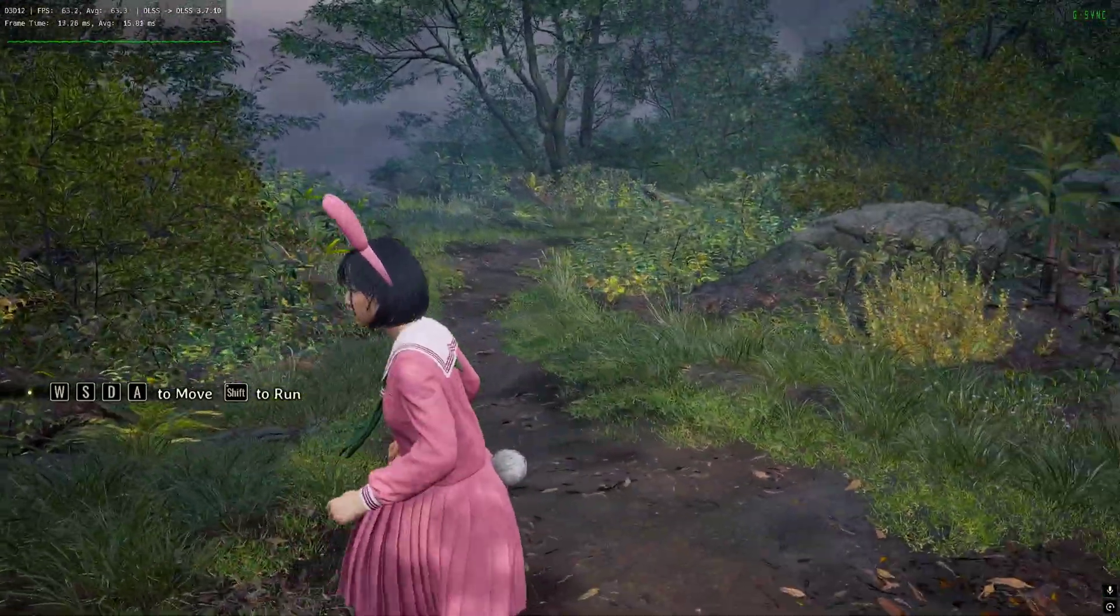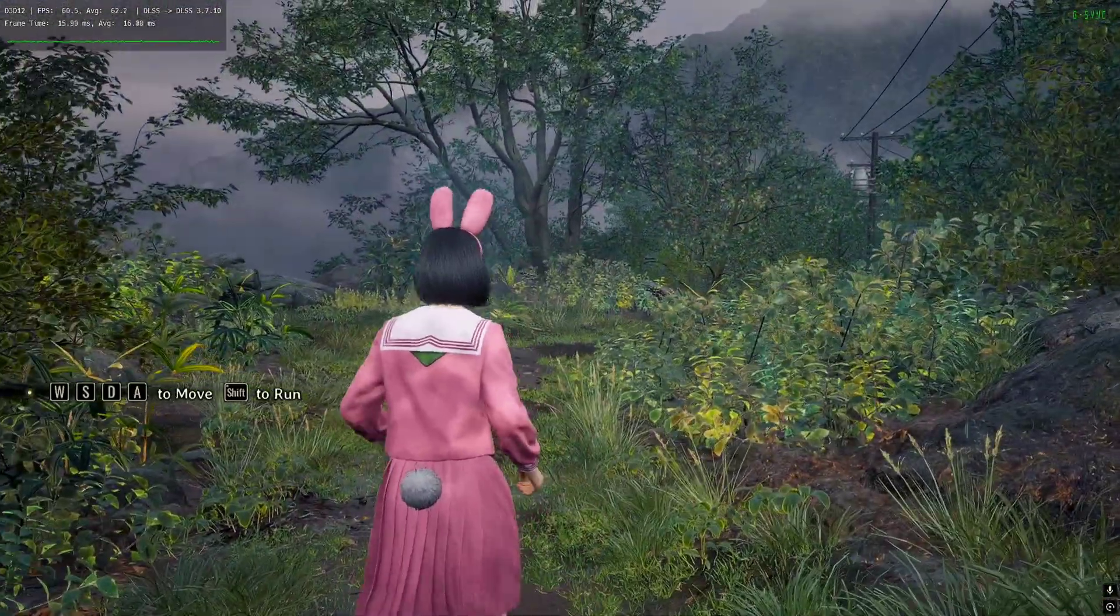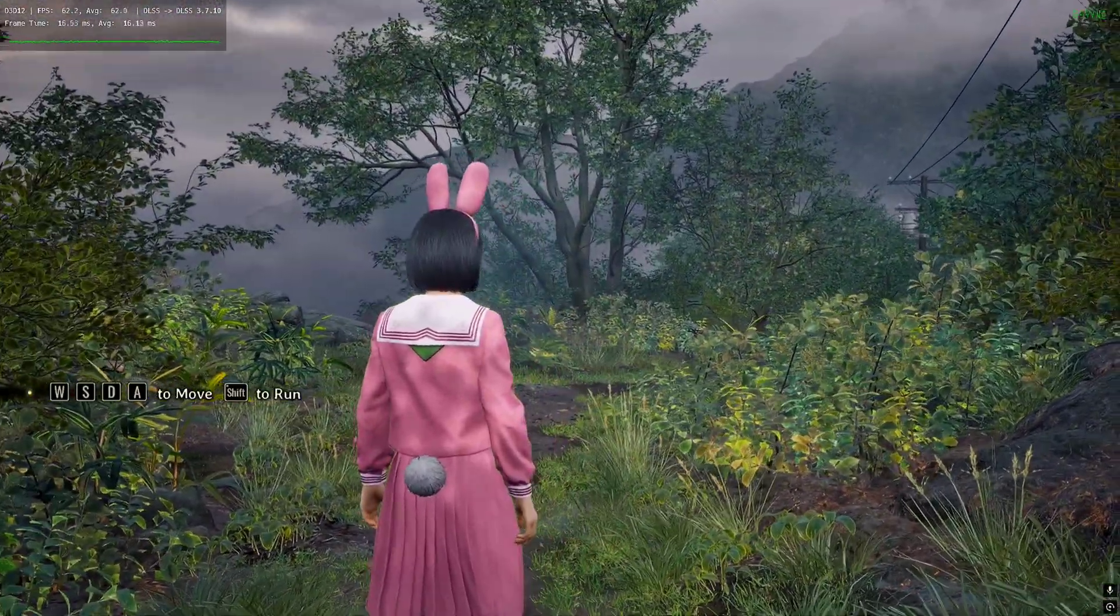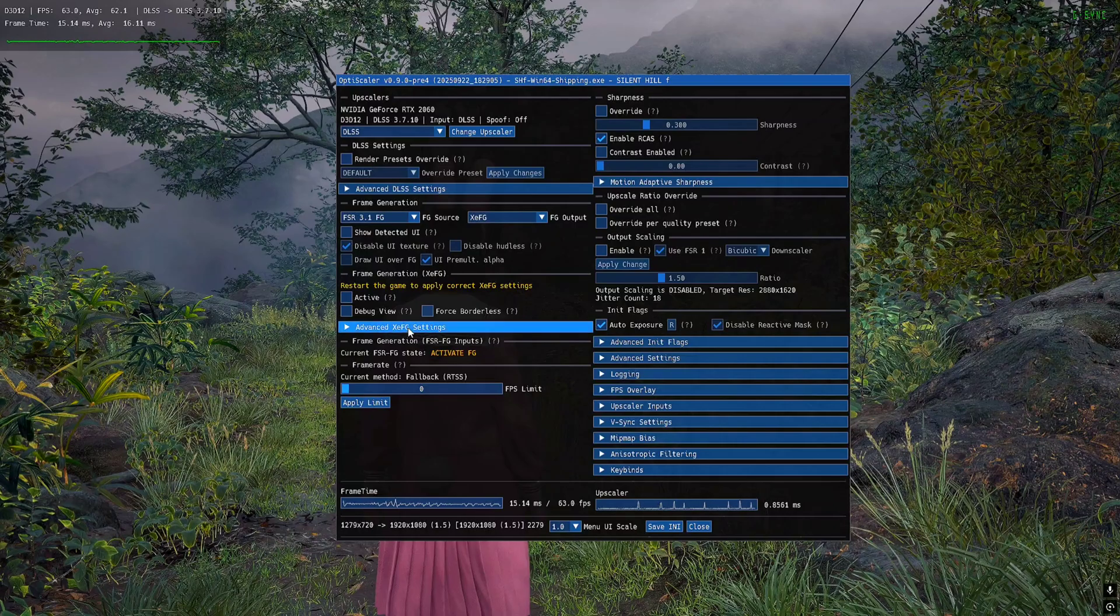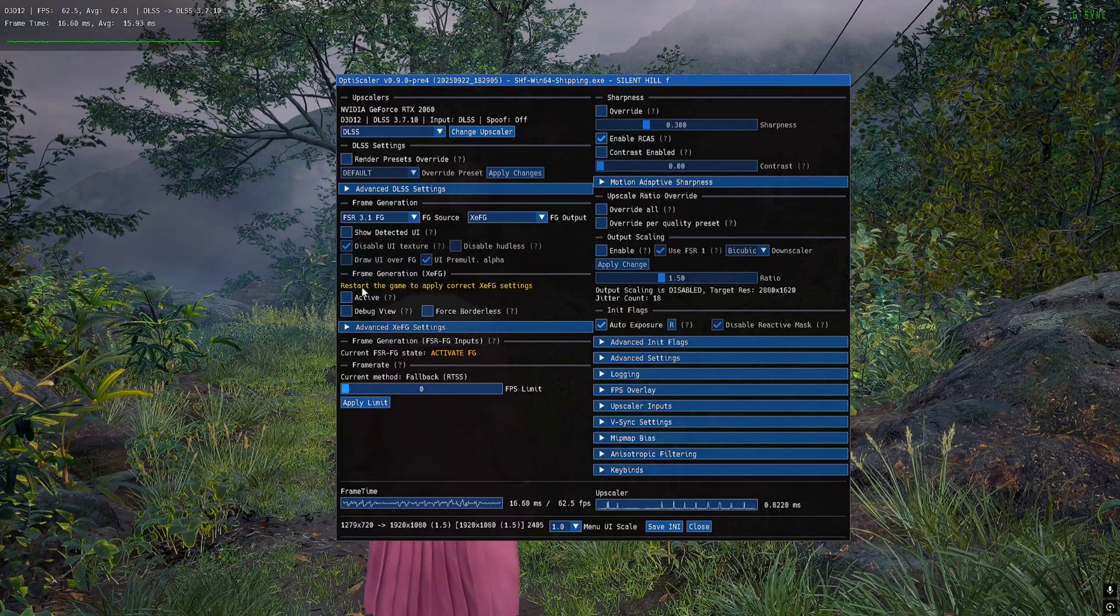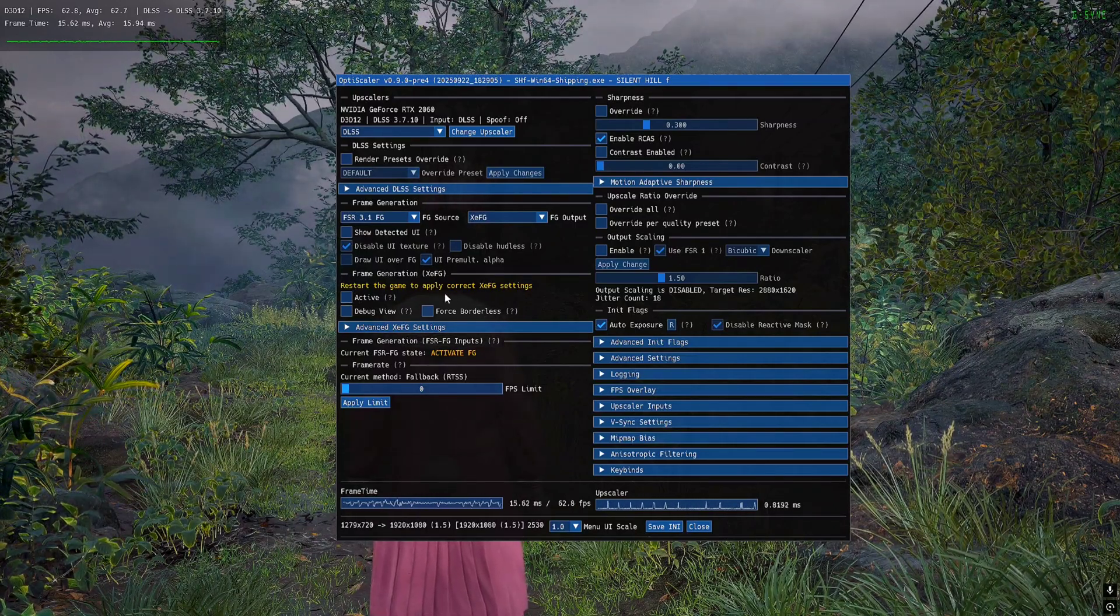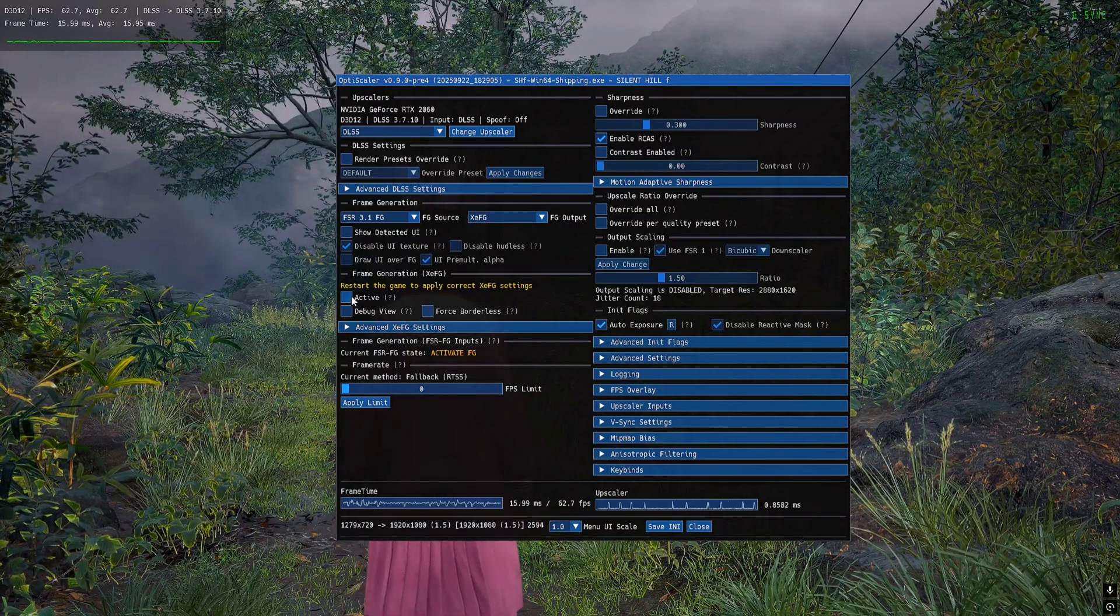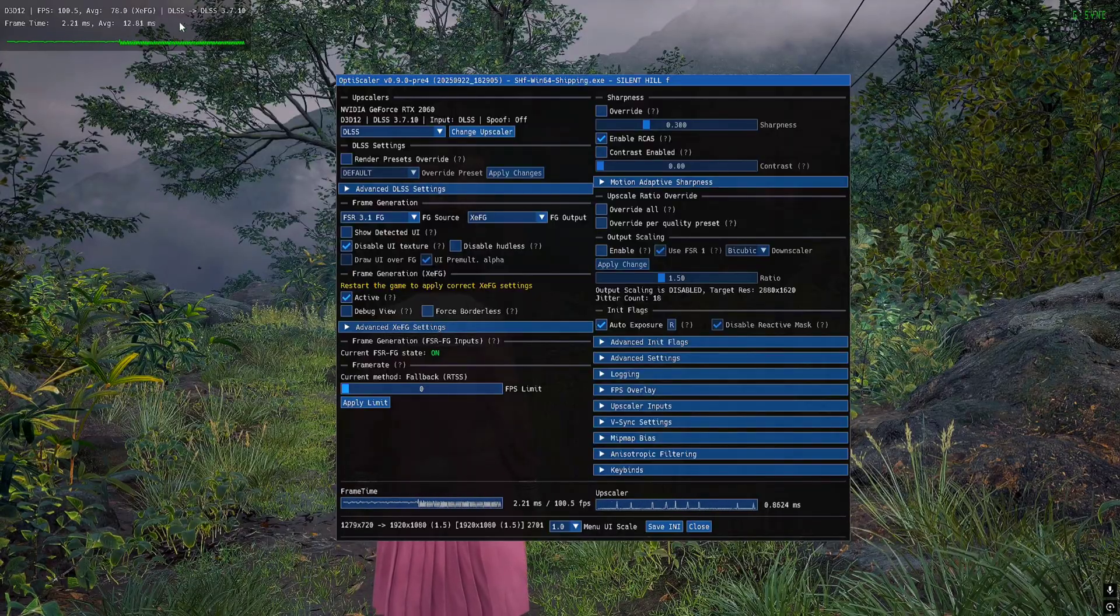Now what we need to do is press Insert and you will see Active button, but it will tell you to restart the game once. Just click on Active, you will see frames being generated, but it is recommended to restart the game just one time. Click on Save and Exit and restart the game real quick.